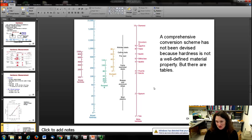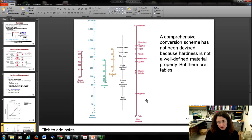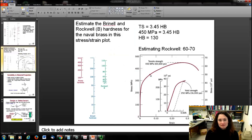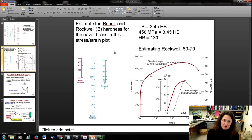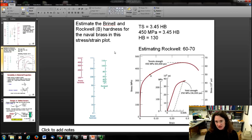The take-home message for future materials scientists and engineers: reproduce, reproduce, reproduce — take a lot of data, especially when it's important. The Brinell hardness test is particularly useful because there is a direct conversion you can use to estimate tensile strength from Brinell hardness results, and vice versa — if you know the tensile strength, you can estimate the Brinell hardness.